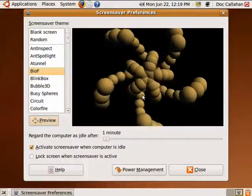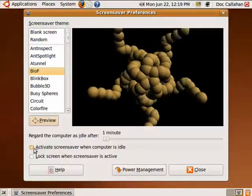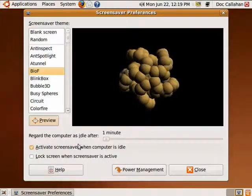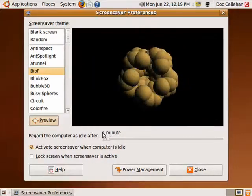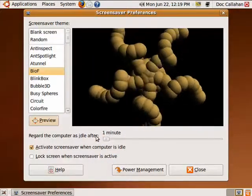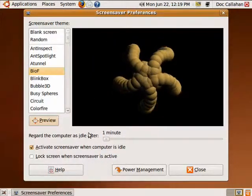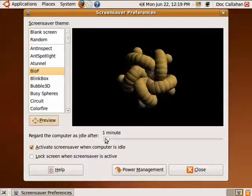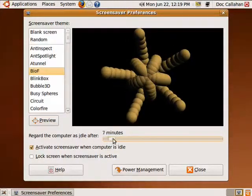It's kind of strange. You can go here and click Activate Screensaver When the Computer is Idle, and then up above you can set how long you consider it to be before the computer is idle.